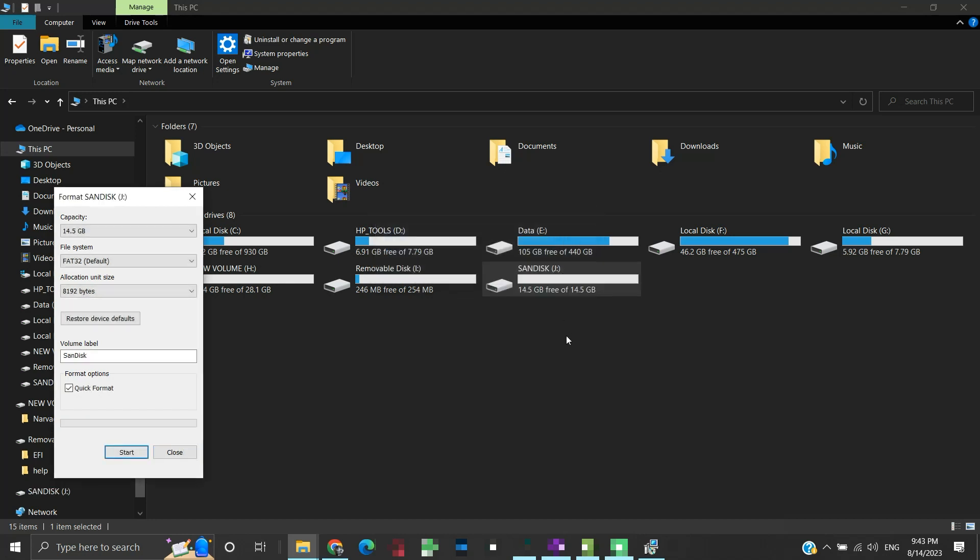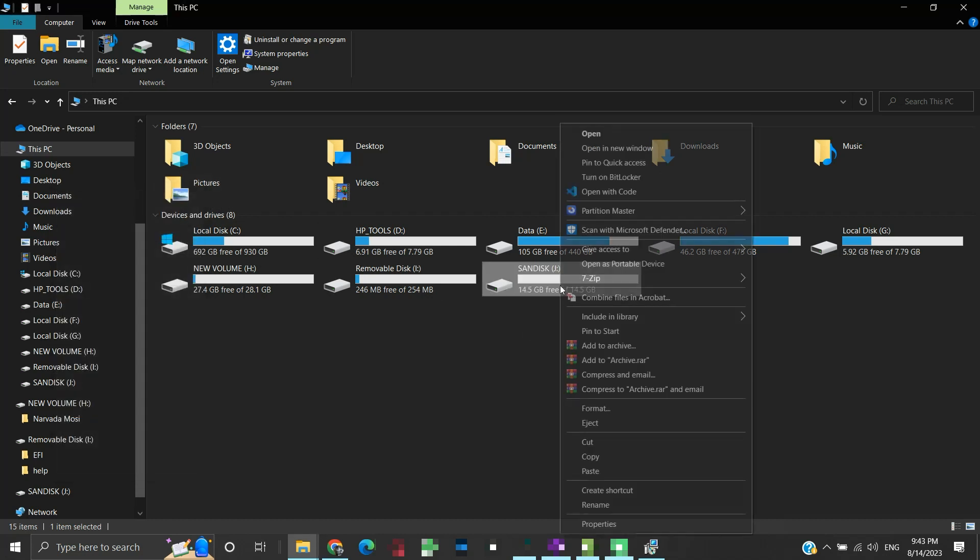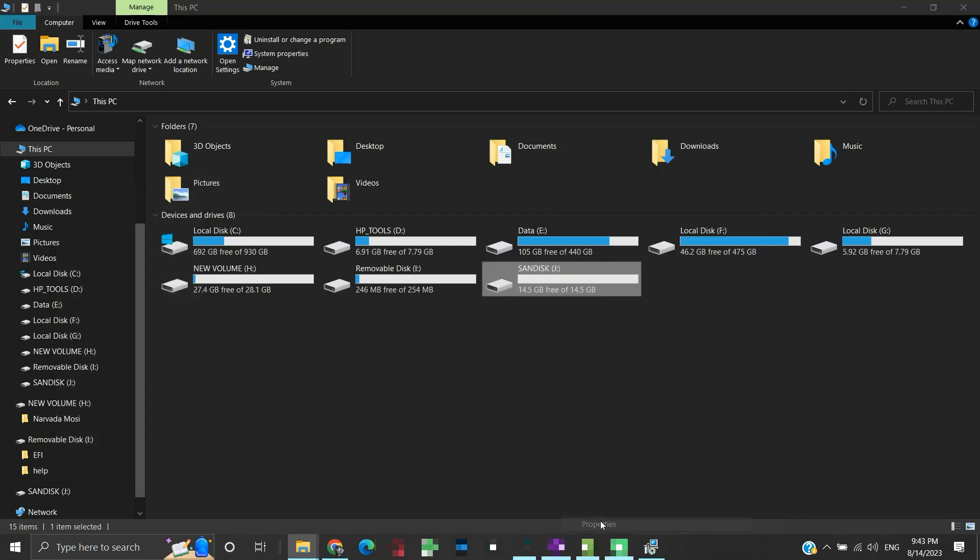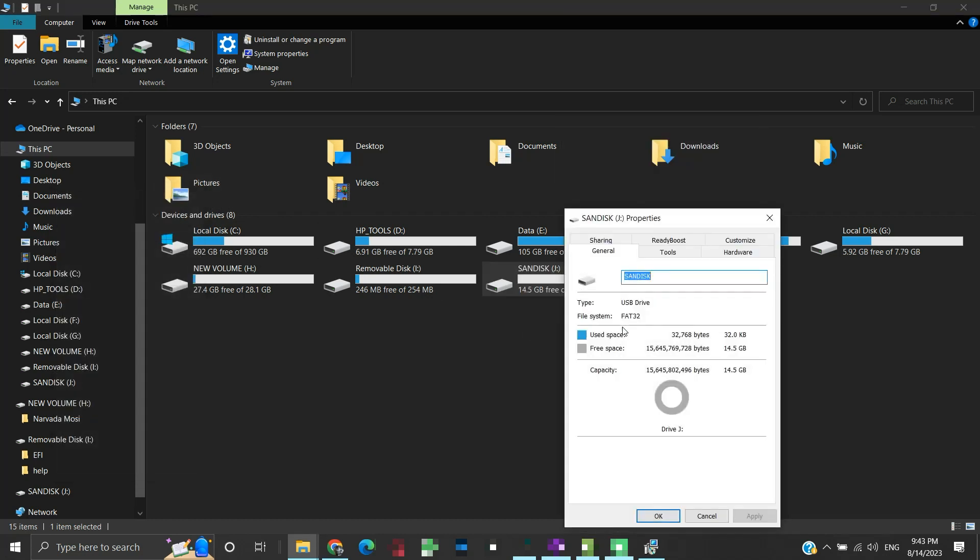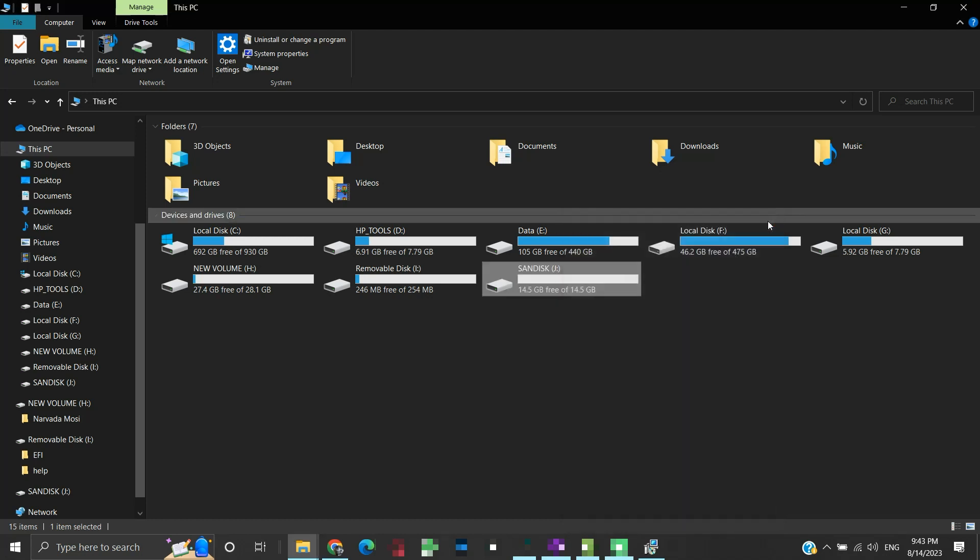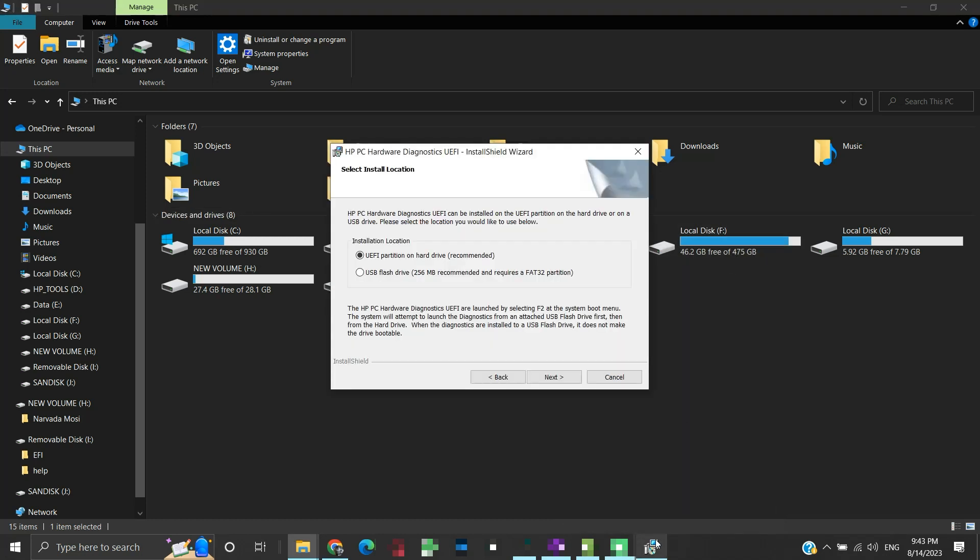Now let us check the file system of our drive again. It is now FAT32. So we can now continue with creating the diagnostic tool USB drive. Select the USB flash drive option and click on next.